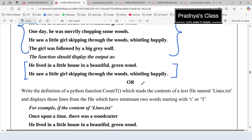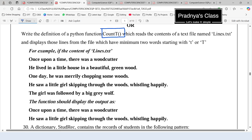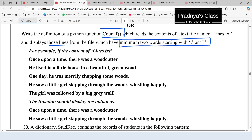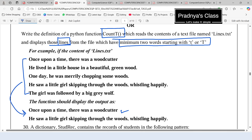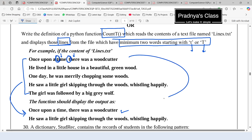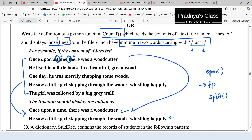Proceeding to the OR part of the same question — the file is the same. We need to display those lines which have a minimum of two words starting with 't' or 'T'. Looking at the output, the criteria is that there should be at least two words starting with the letter T or capital T. We open the file in read mode, iterate over lines using the file pointer, use split to separate words, and then check whether each word starts with T using the startswith function.